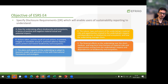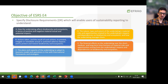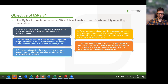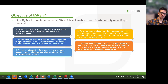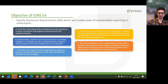This builds the basis for the last objective, which is to understand the financial effects on the undertaking — which is outside-in materiality — over the short, medium, and long term. The time horizon of material risks and opportunities is informed by fulfilling the objectives that were previously mentioned.